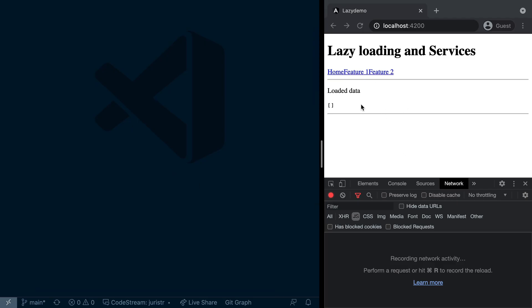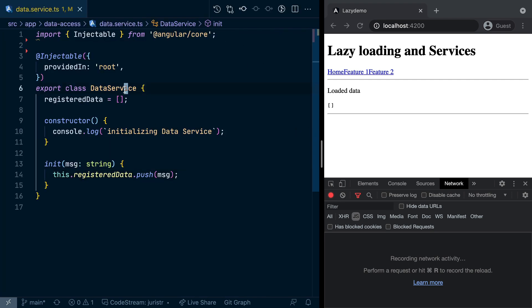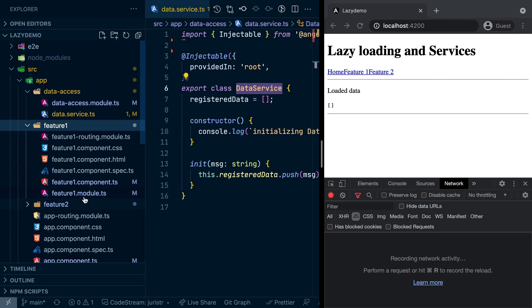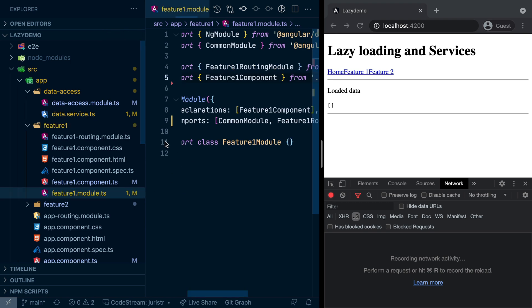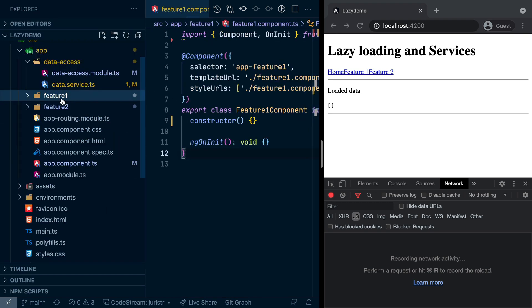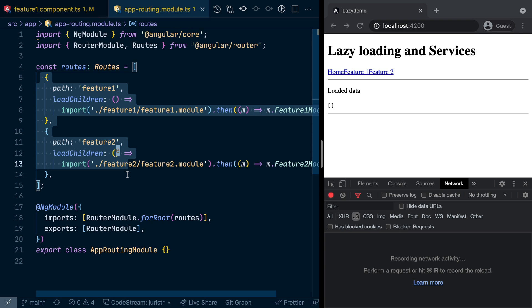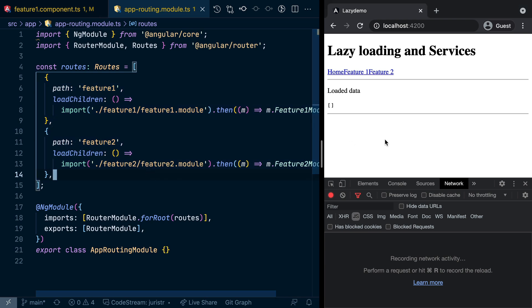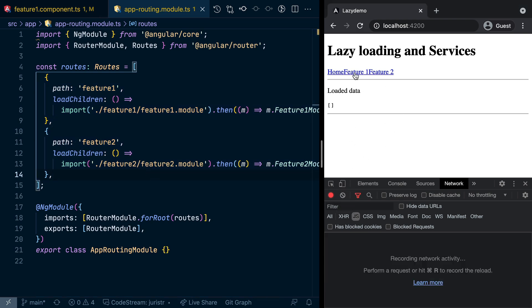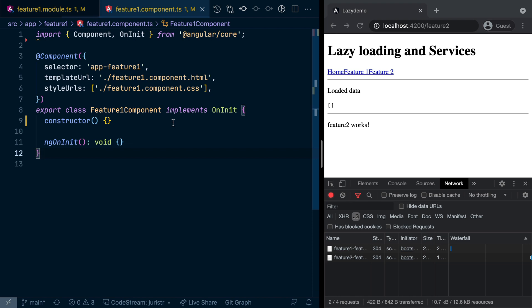I have prepared a small sample setup here that allows us to experiment a bit with lazy-loaded modules and how they affect instances of the services which we have at runtime. The setup is pretty simple. We have that data access module here which contains the main service, which is our data service. Then we have Feature 1 module which has a component where we are going to use the data service, and similarly the Feature 2 module. Both Feature 1 and Feature 2 modules are lazy-loaded, and you can prove that here when you go and click on Feature 1 - you see the JavaScript is being pulled in, similar to with Feature 2.